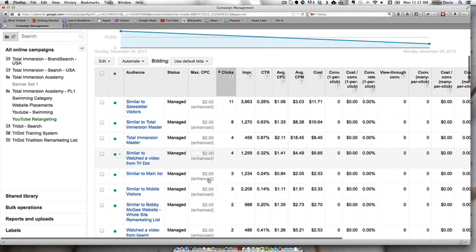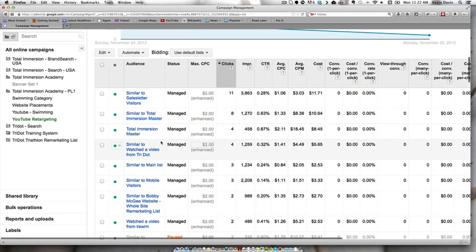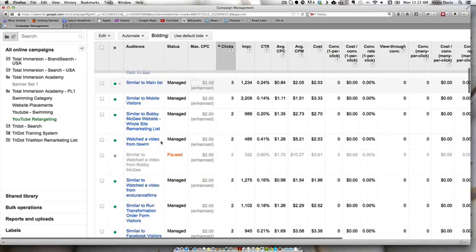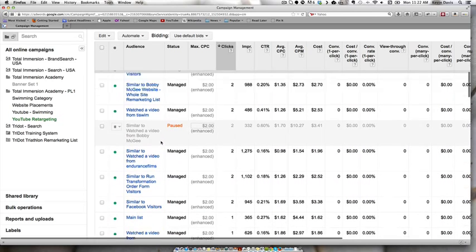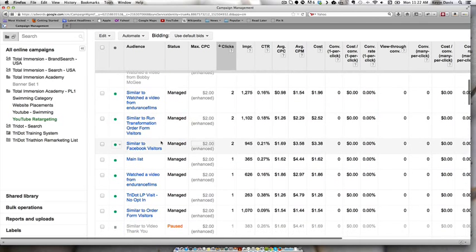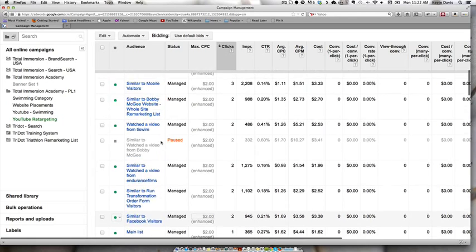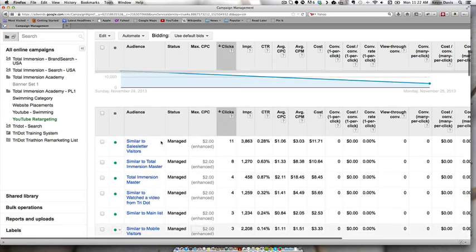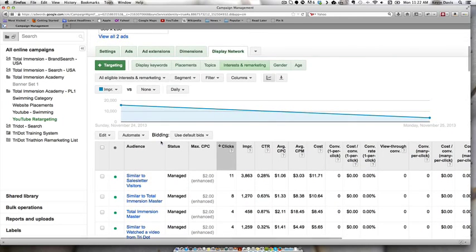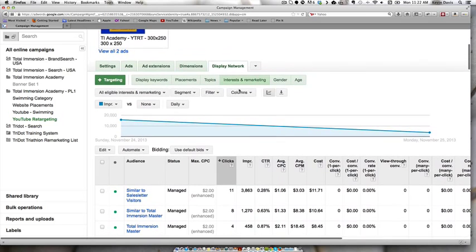We are only targeting based on the retargeting list. So anyone that is in one of our retargeting audiences, when they go to YouTube, they're going to start seeing these ads in the upper right above recommended.